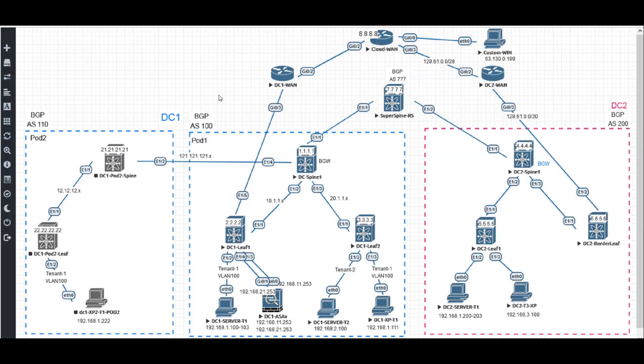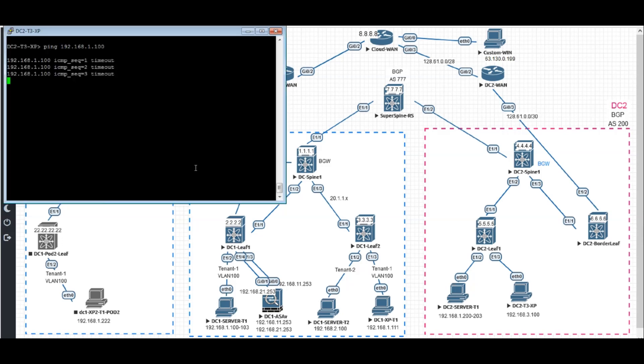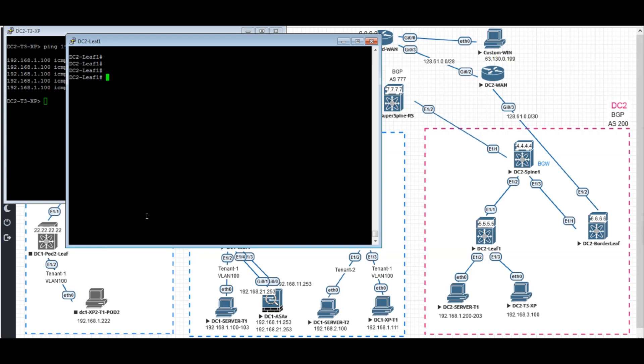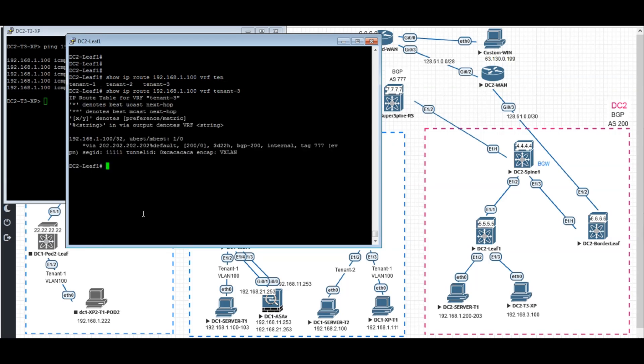The inter-datacenter communication across data centers. What you're going to see here is if I ping to the other datacenter 192.168.1.100, it's not going to be able to ping. If you show IP route 192.168.1.100 VRF should be 10.3. What I'm going to see is DC2 leaf one sends the traffic to border leaf as a /32 host route.